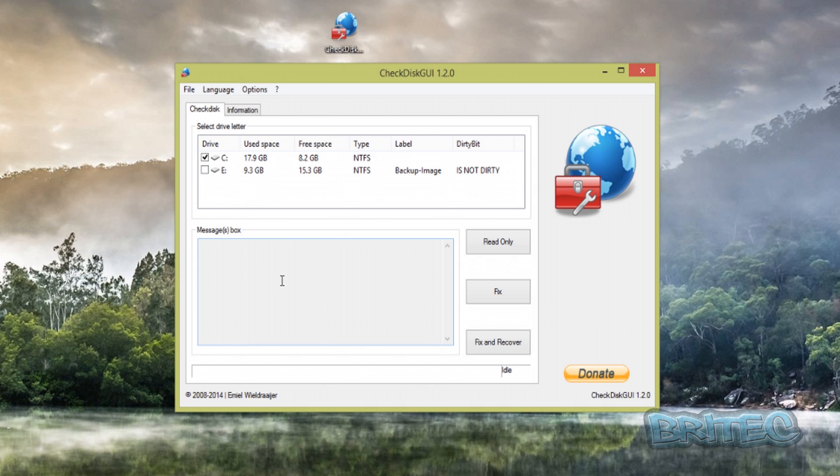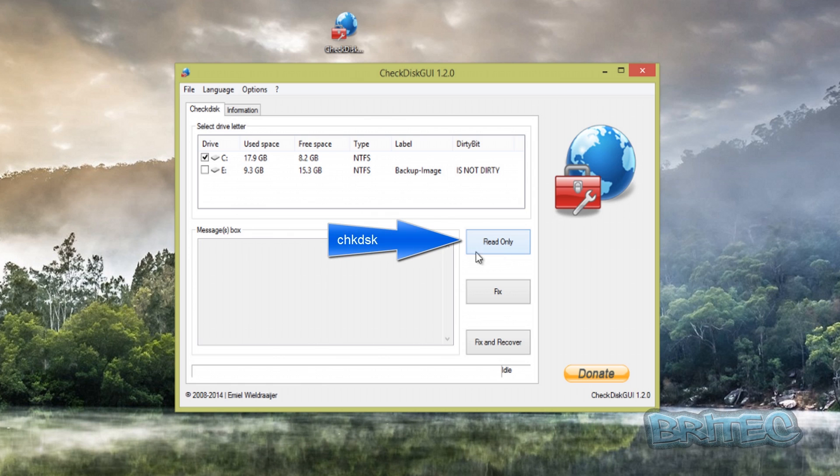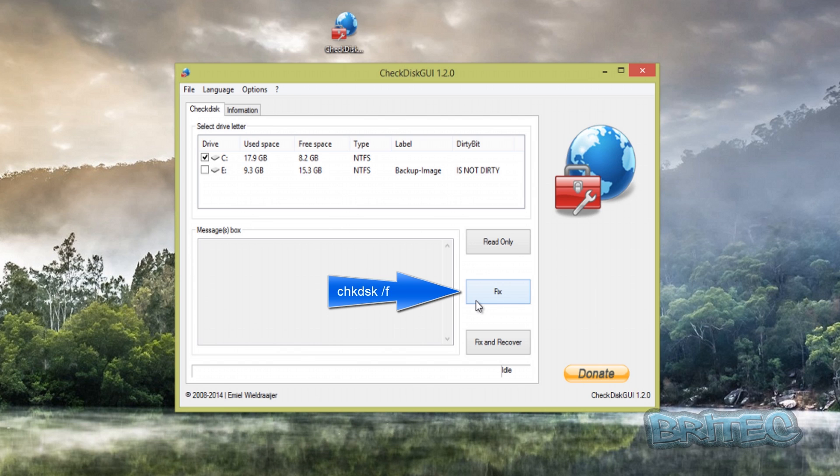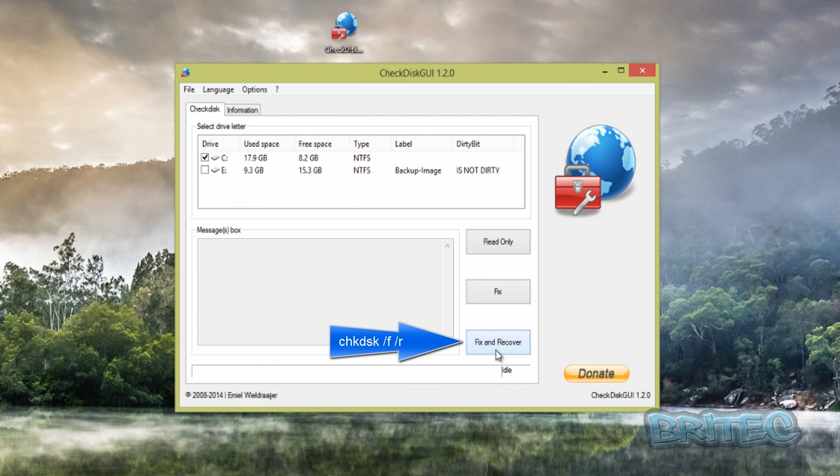Now you've got three buttons here. One's called Read Only, one's called Fix, and one's called Fix and Recover. These stand for check disk commands—the standard check disk, the Fix would be check disk /F, and Fix and Recover would be check disk /F /R. These are what you would do here.